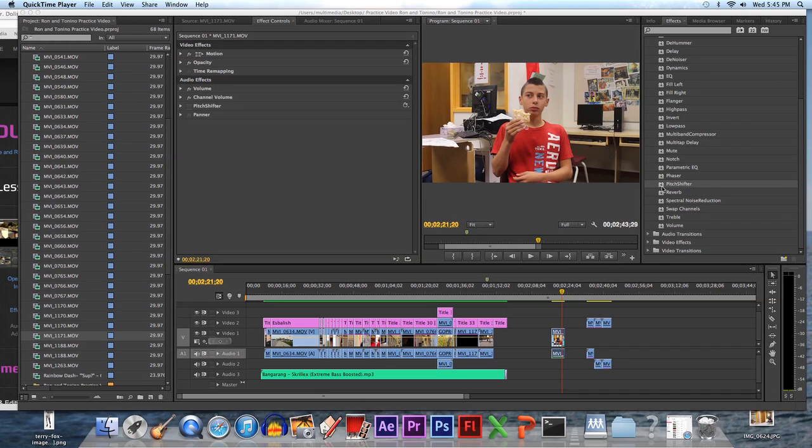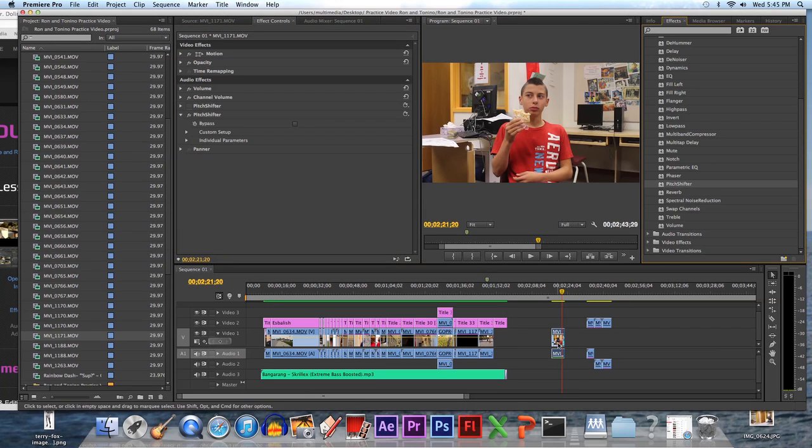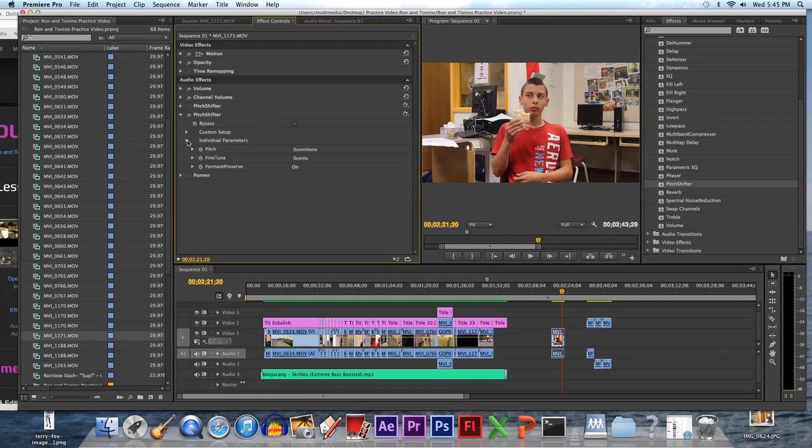So all you do is, like normal, you take your thing and drag it onto your clip on the audio side below this line. Then you go over here, there's Pitch Shifter, and you open it up.